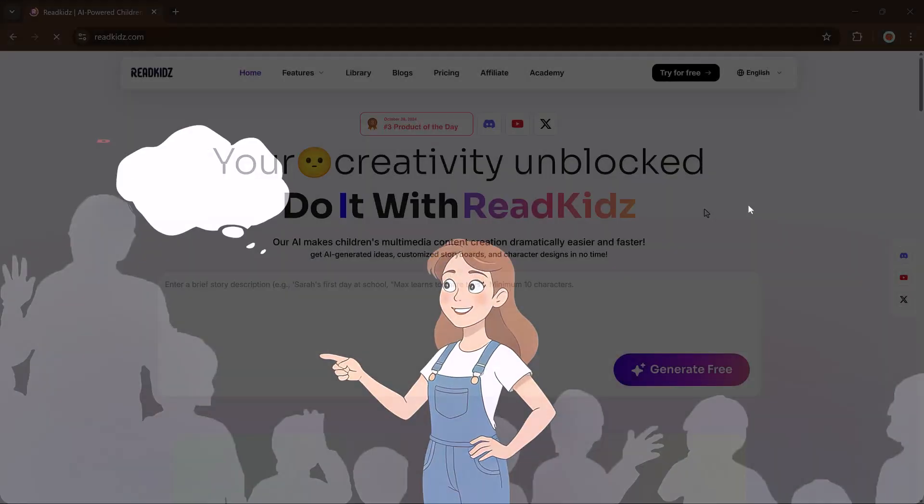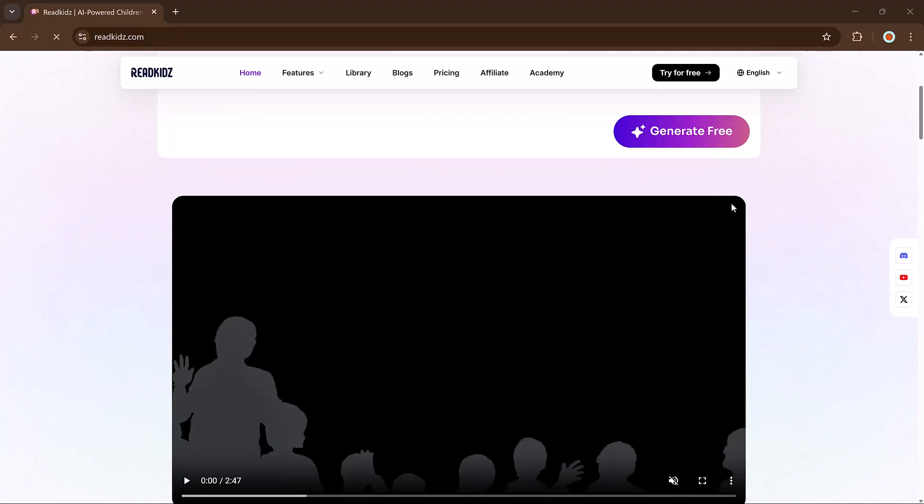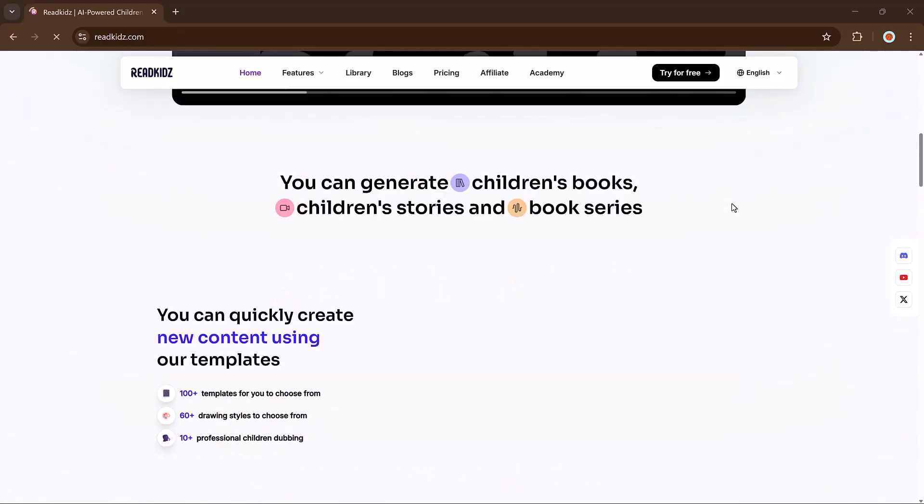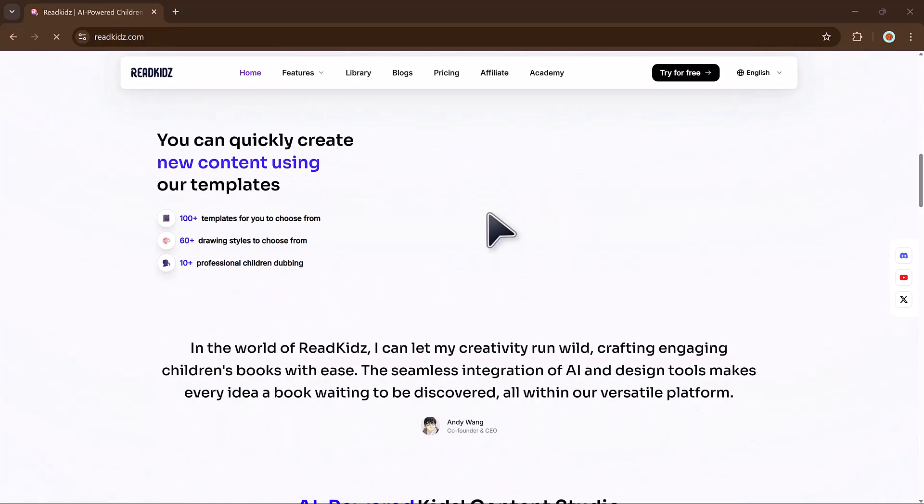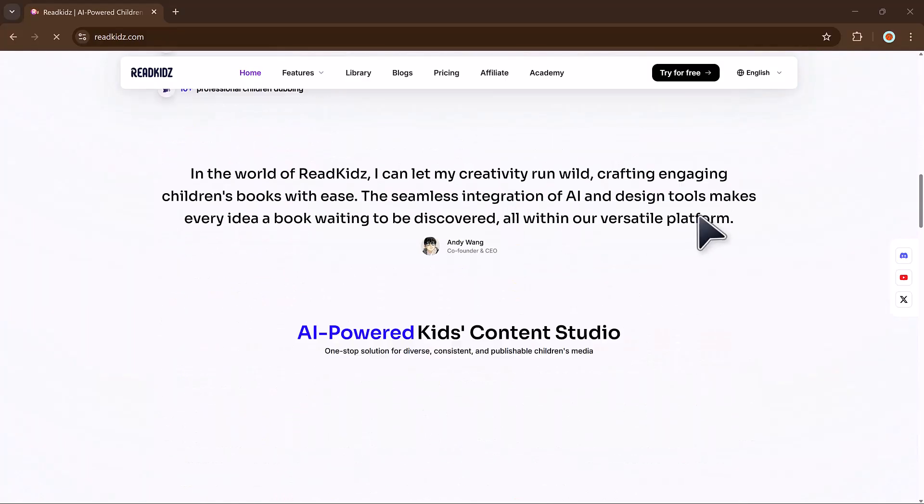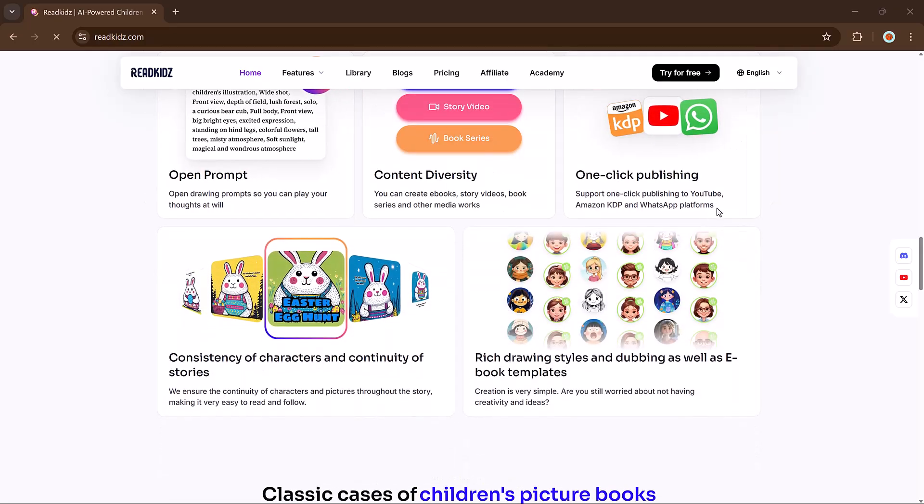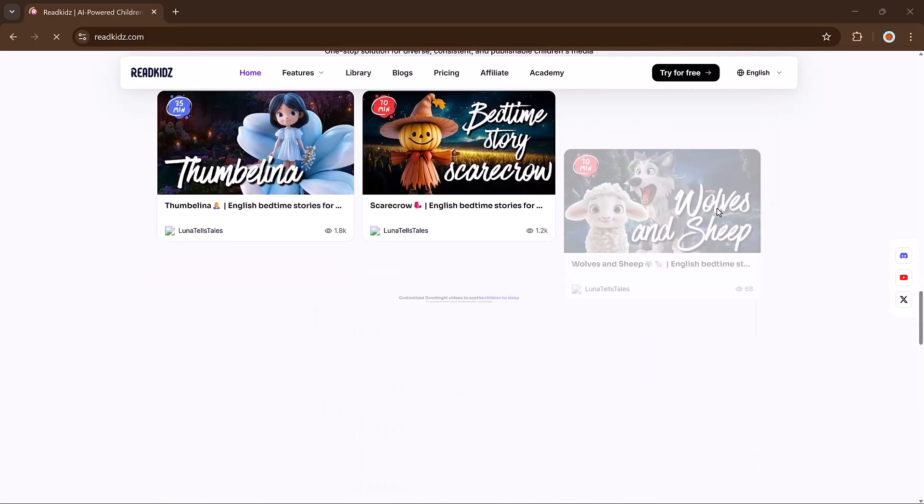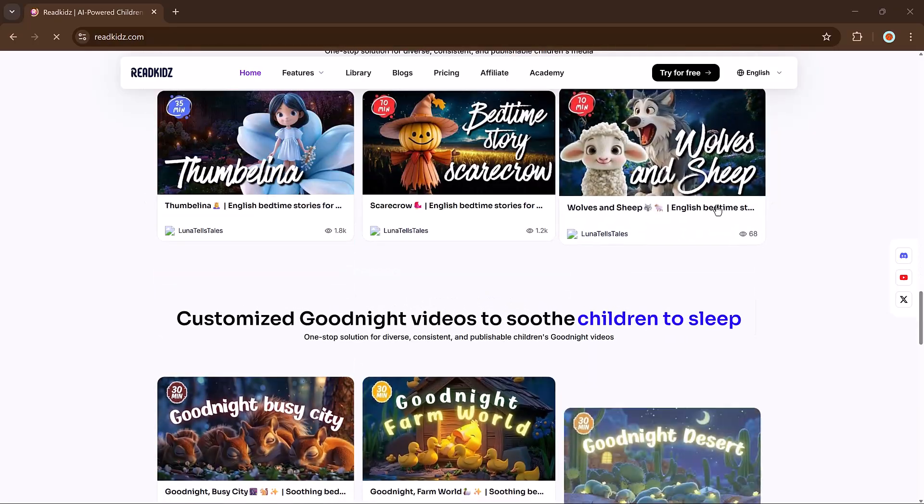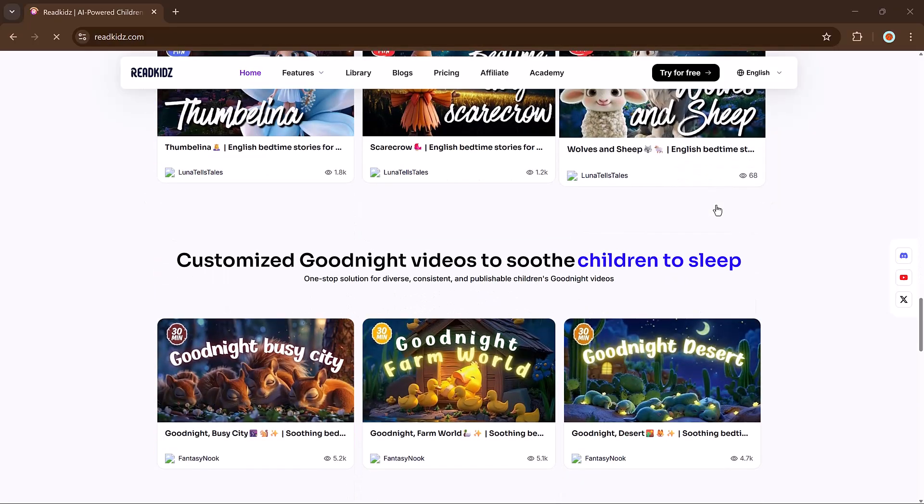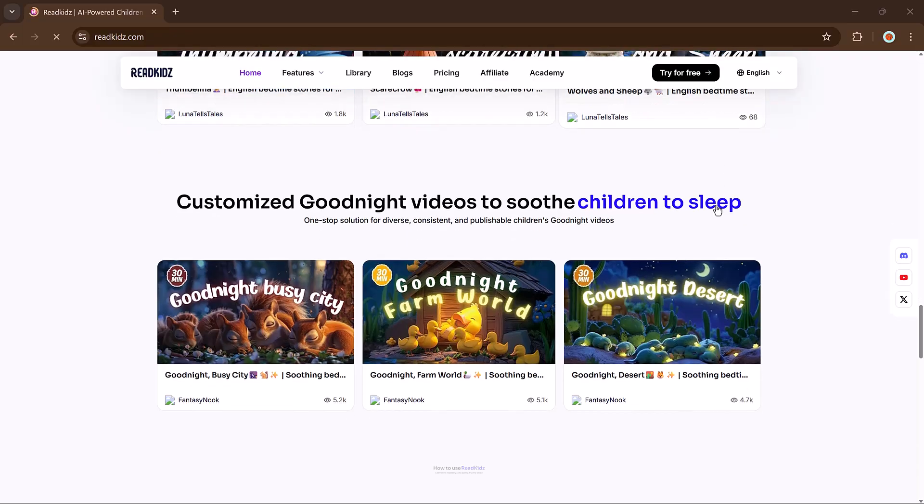So ready to turn your ideas into something magical? The link is available in the video description, so must try it out. That's it for today's video. I hope you found this video helpful. Thank you so much for watching and I will see you in the next video.